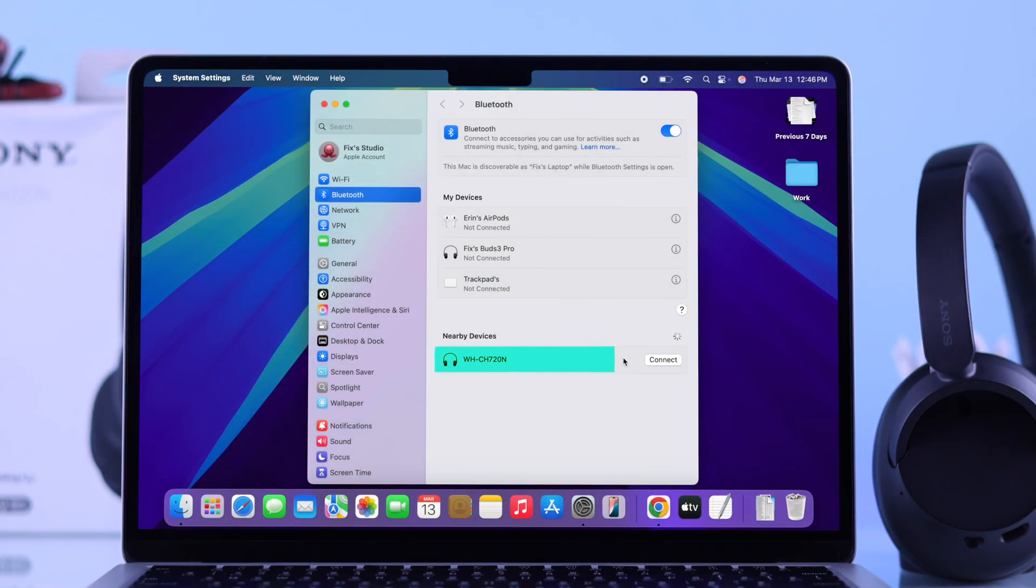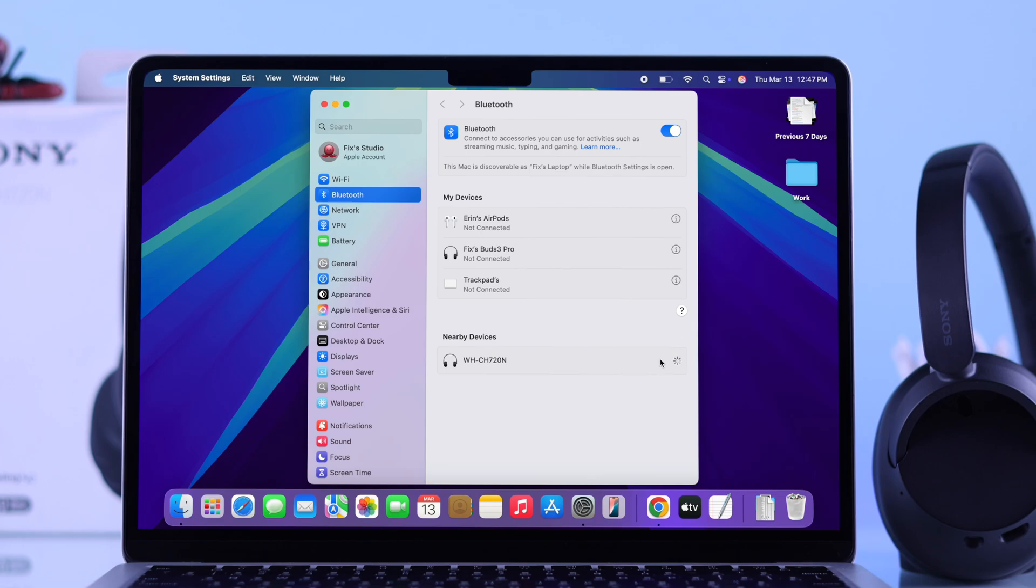You should see your Sony WH-CX 720 show up in the list of available devices. Now just click connect next to your headphones. Once you see the connected status, you are all set.